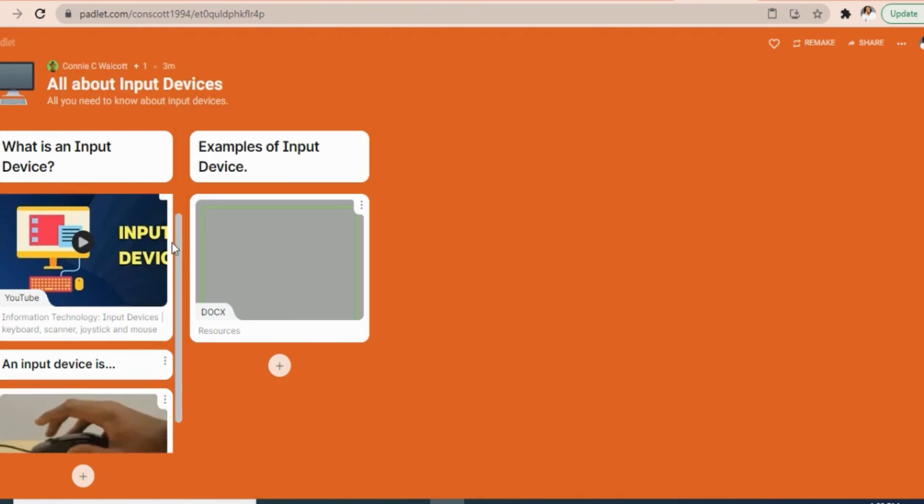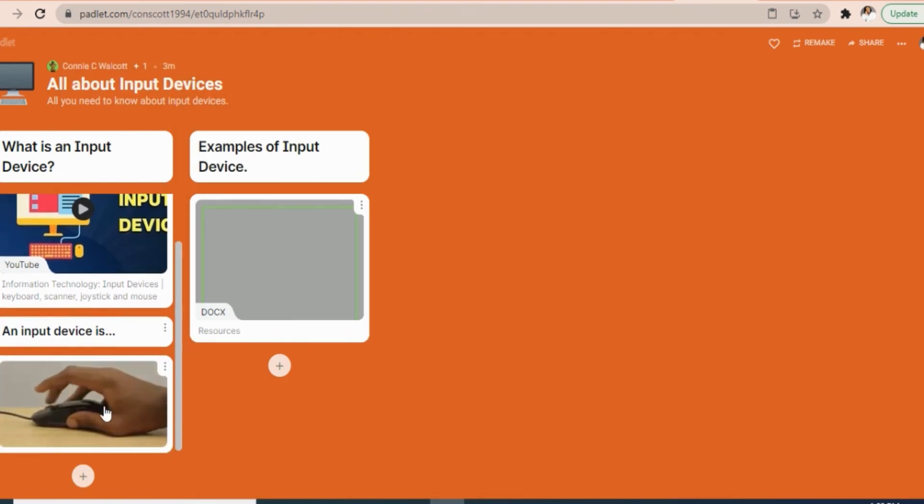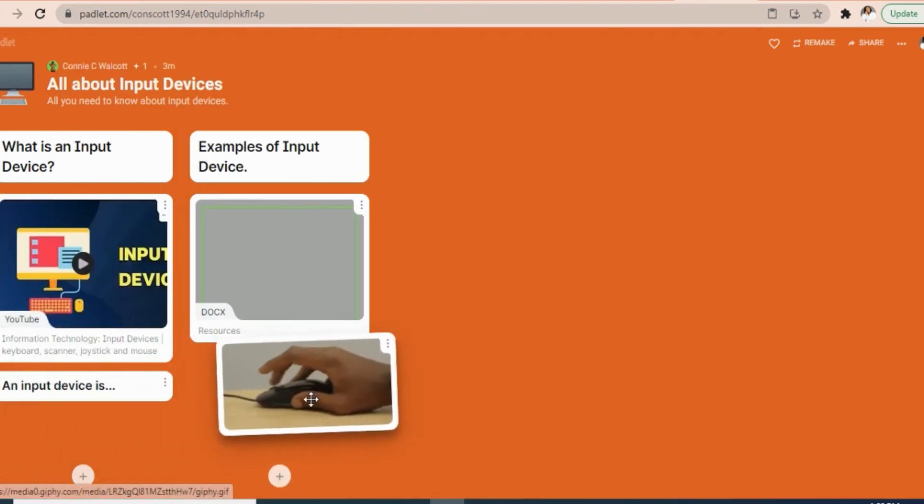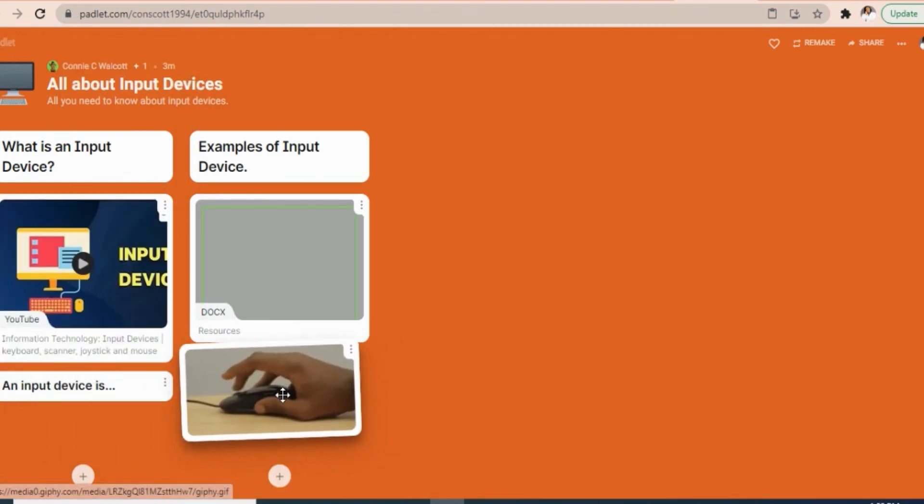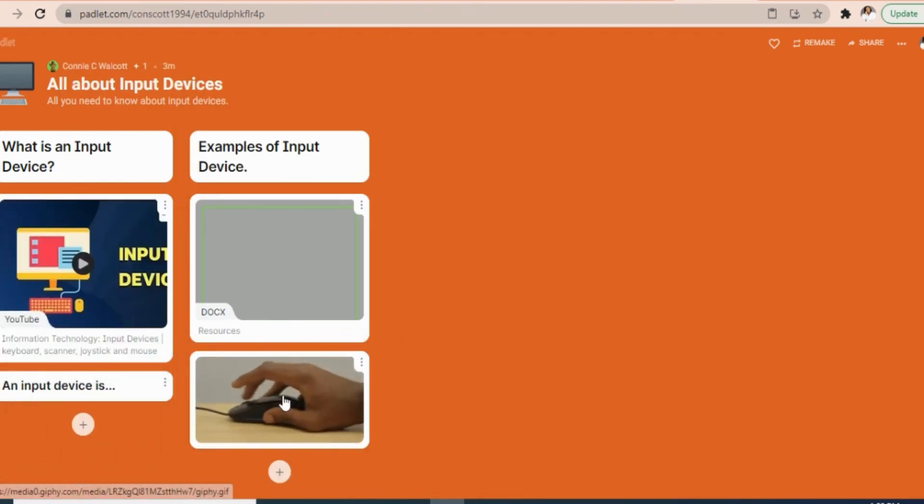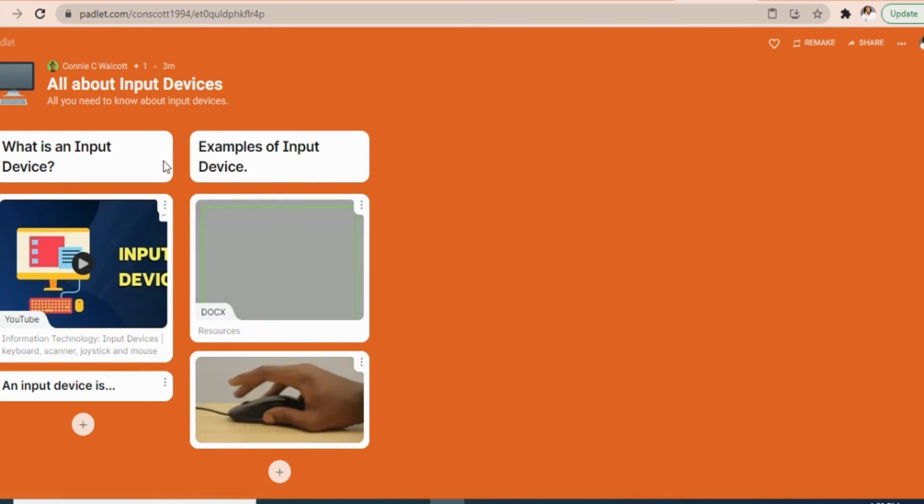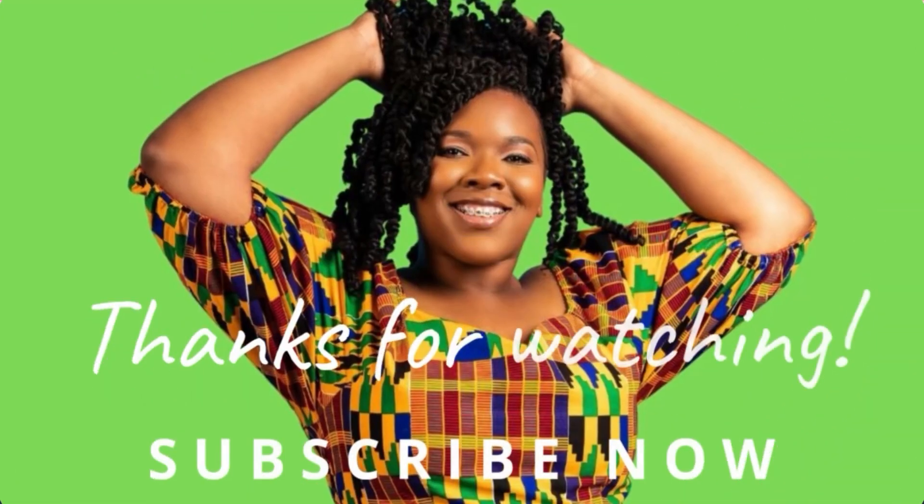So there you have it, guys. This is one way in which you can use Padlet. You can go ahead and explore the other options. I hope this was useful, and let me know in the comments if you will be trying this and use it with your students. See you guys!